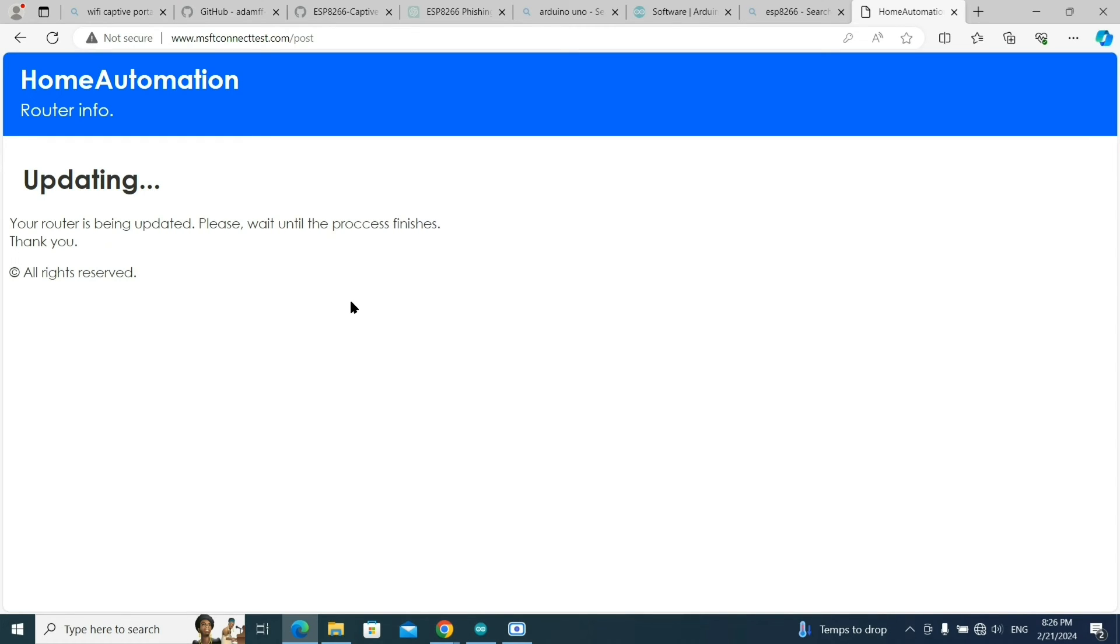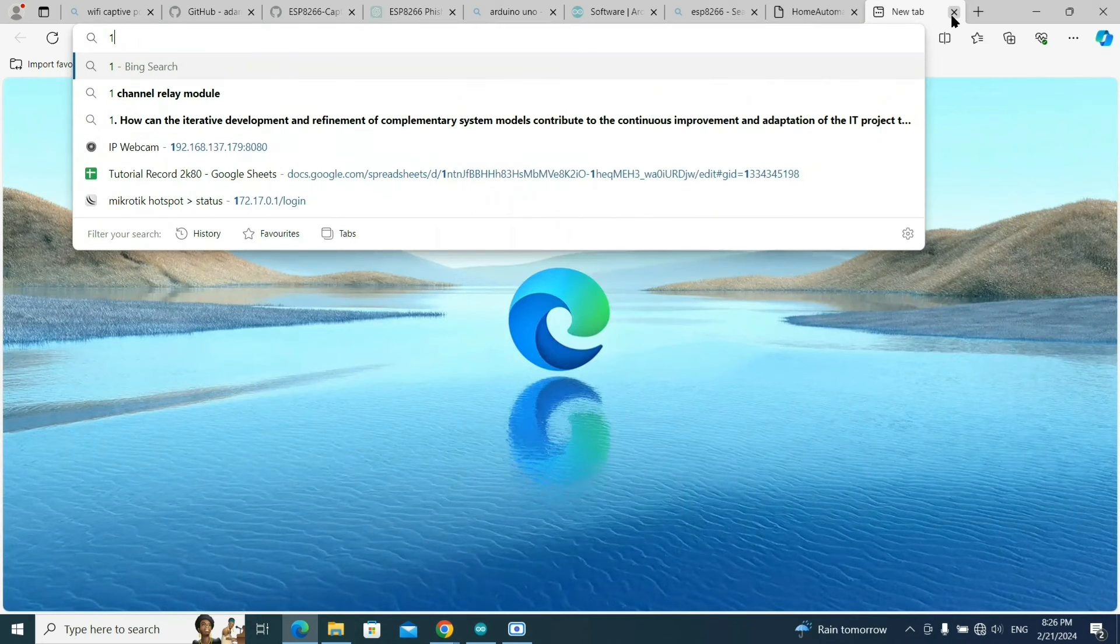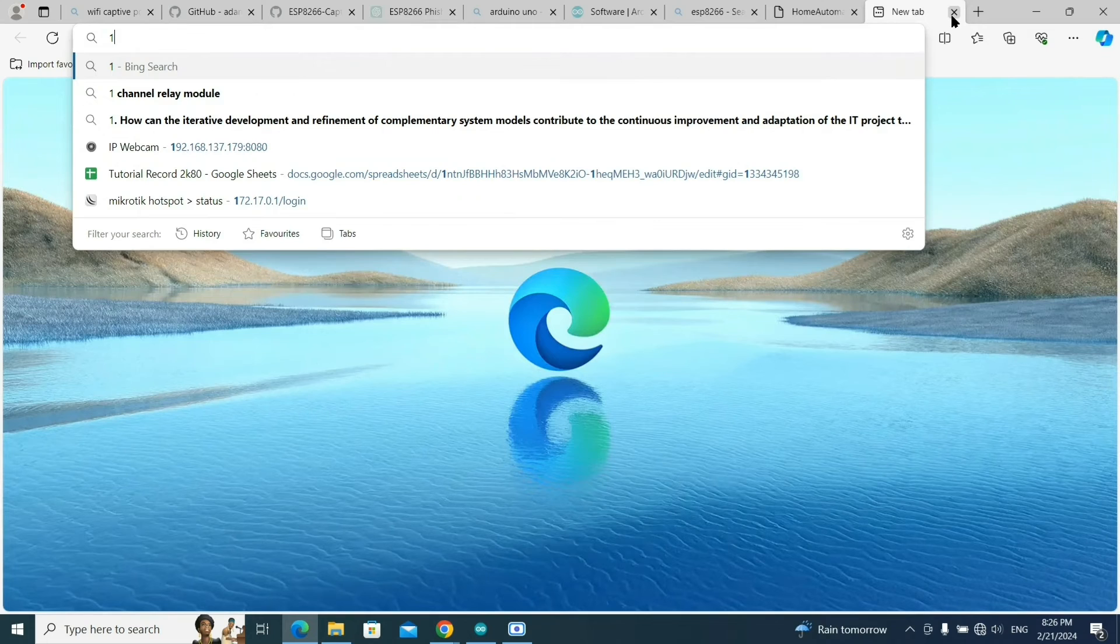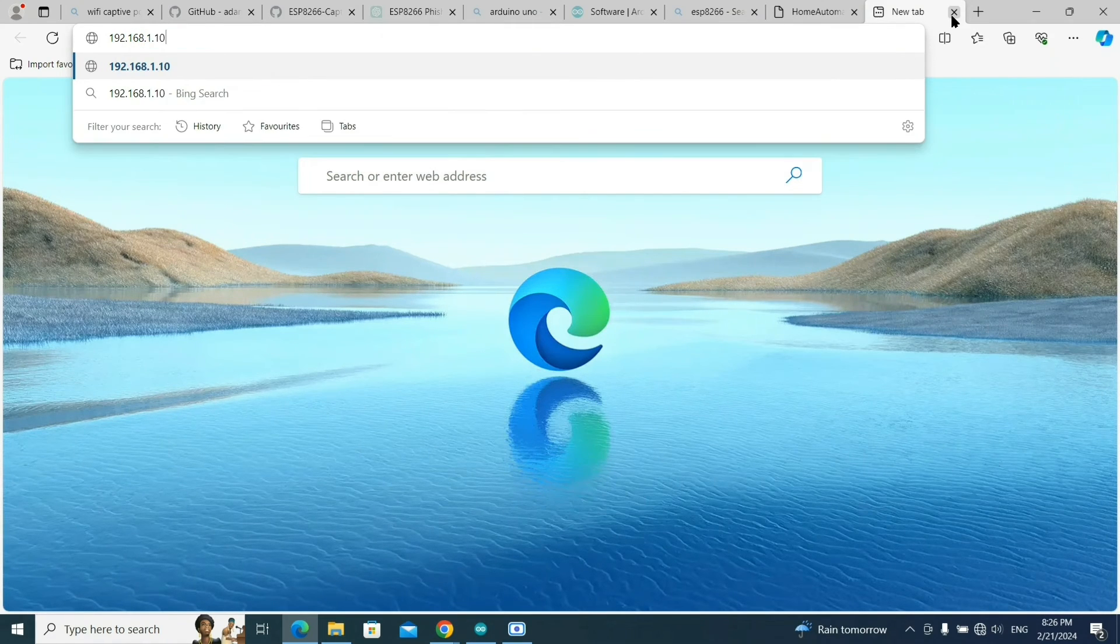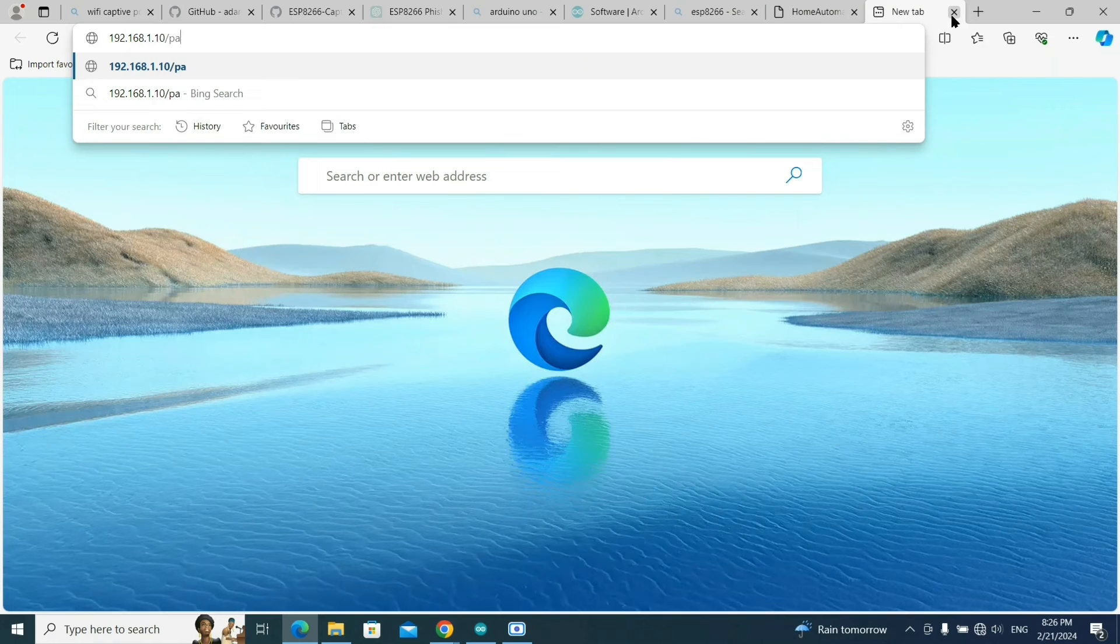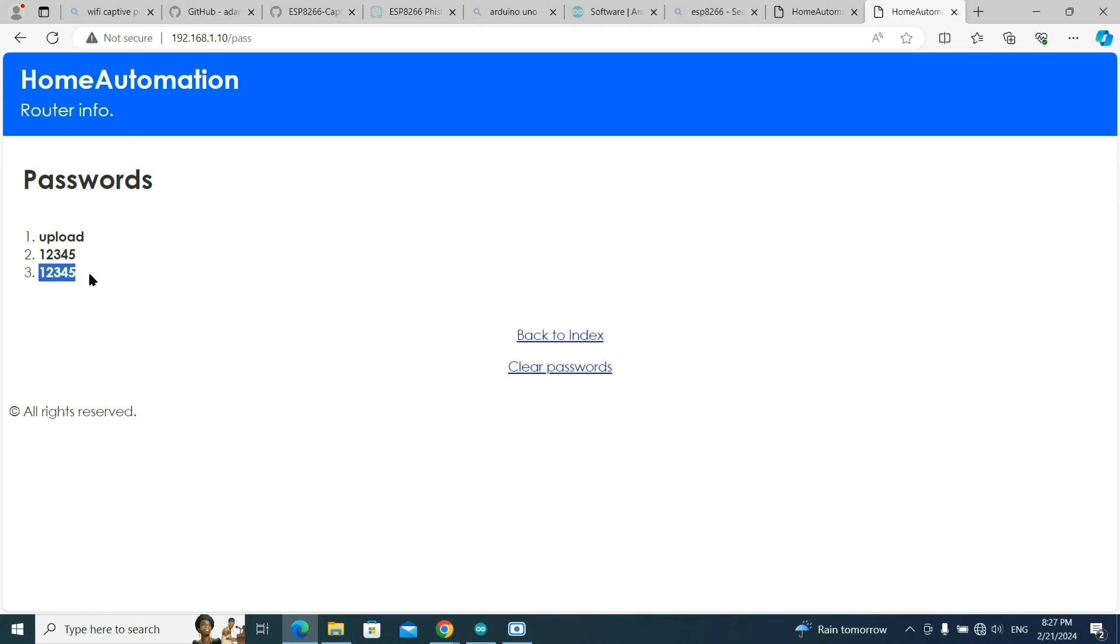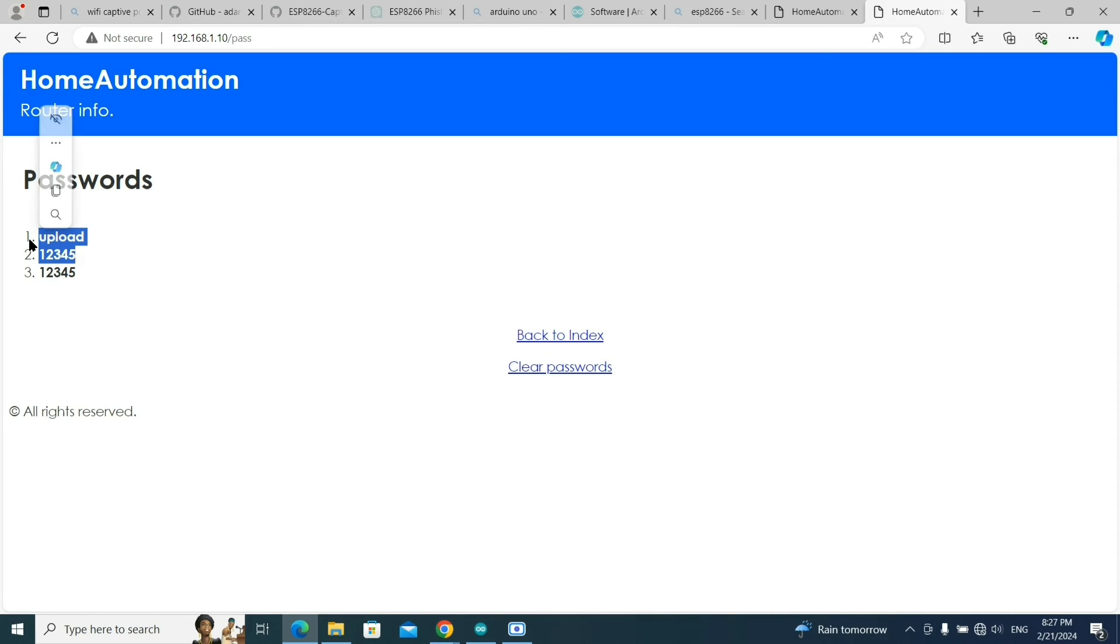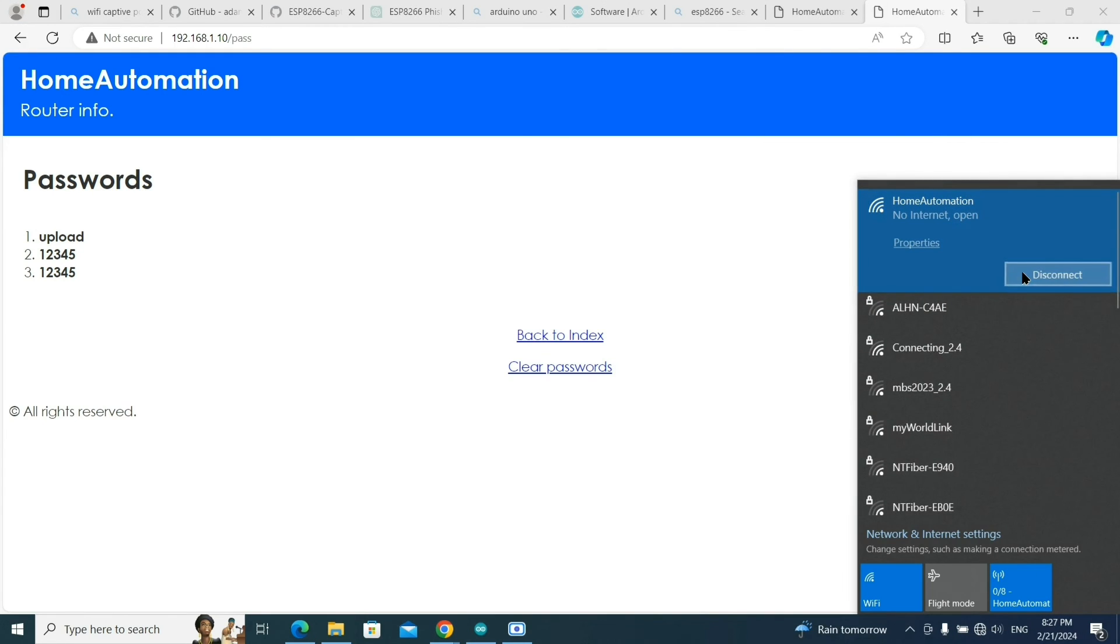When you click on this, just check out the NodeMCU Wi-Fi module - the light will blink five times. After it's done, you need to type the IP address to check if the password is captured or not: 192.168.1.10/pass. I'm connected to this fake Wi-Fi and I can check the password. I have entered one two three four five.